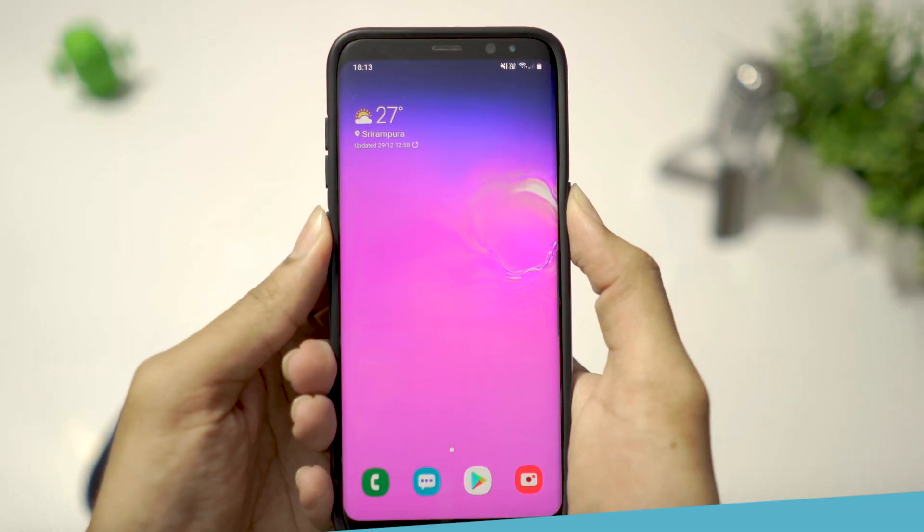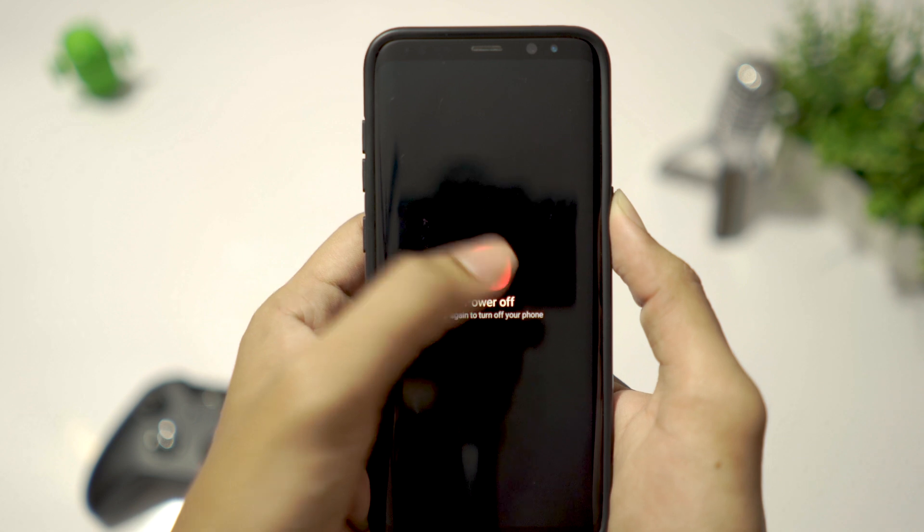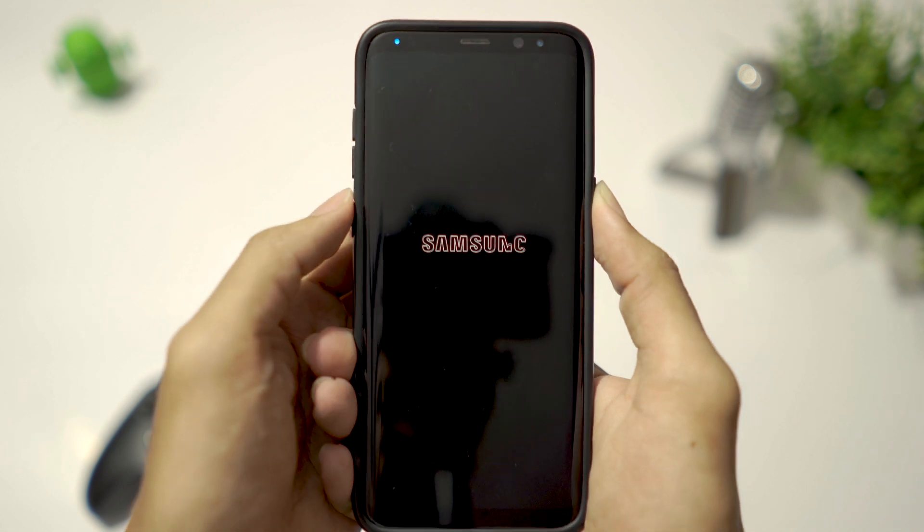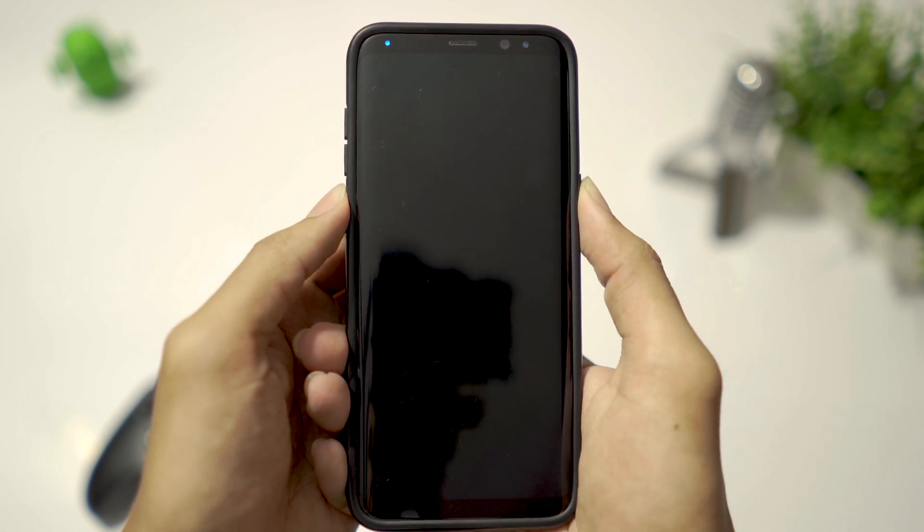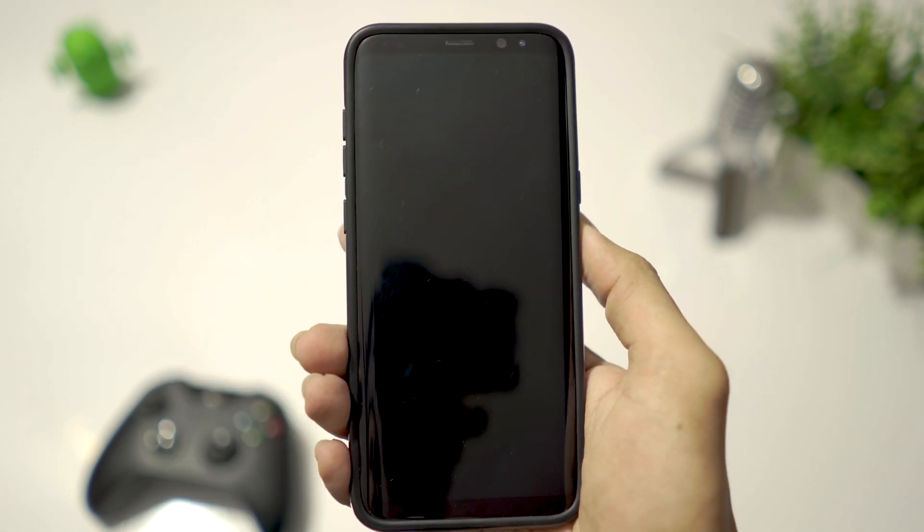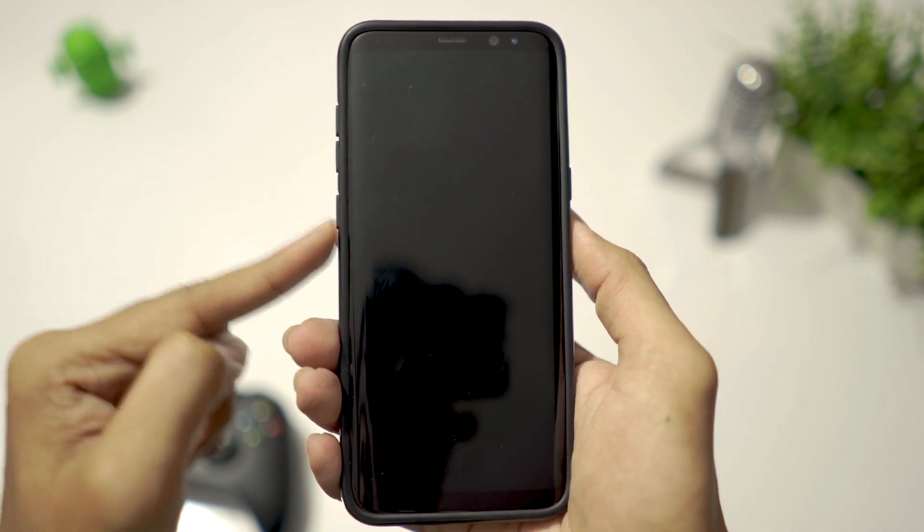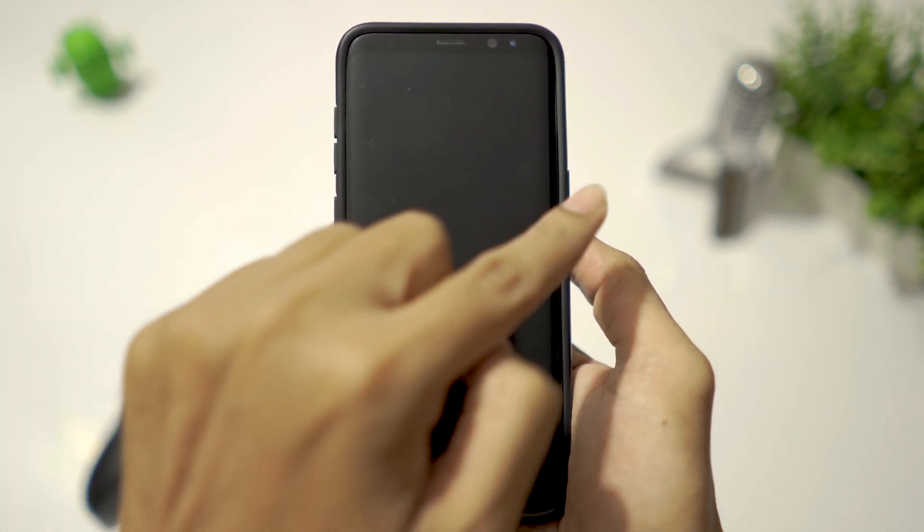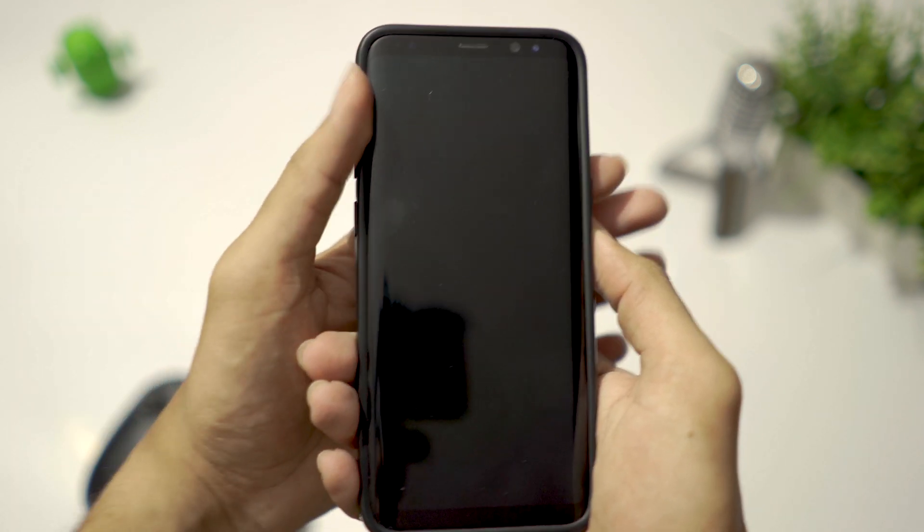Now, turn off your phone. Then press and hold Volume Up, Bixby, and Power buttons all at the same time to boot into recovery mode.